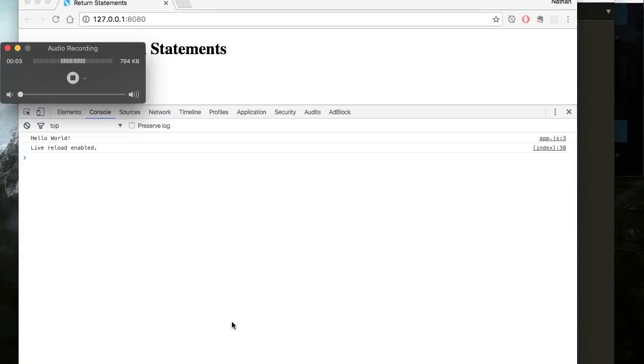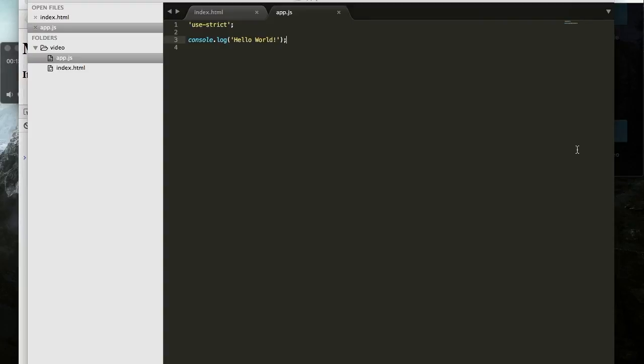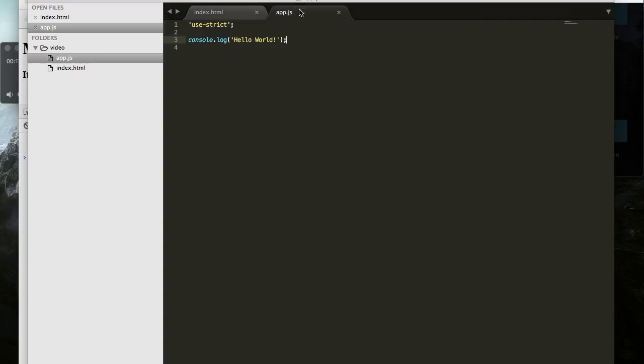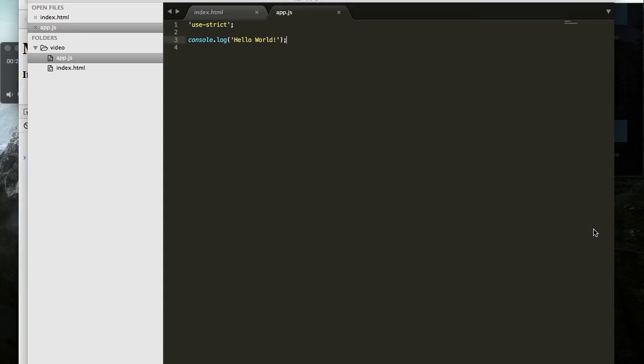Happy New Year, everybody. Today I'm going to make a quick video regarding return statements. Now that sounds pretty boring, I assume, but it's actually pretty cool. So it starts out being pretty basic. I just have a simple HTML page and it's requiring a single JavaScript file, and right now it's just printing to the console, hello world, so I don't have anything fancy set up.